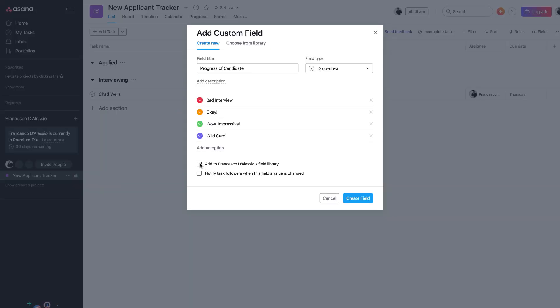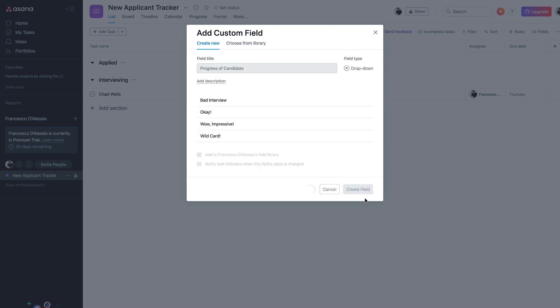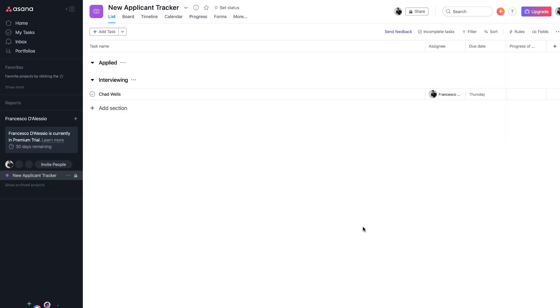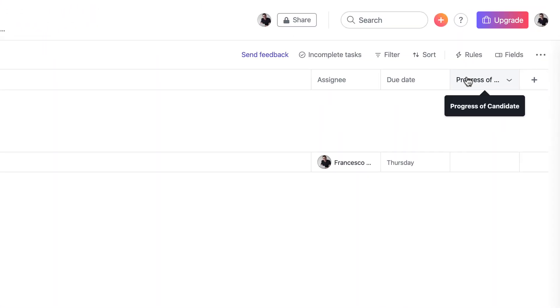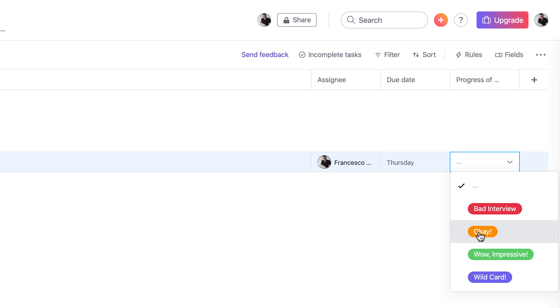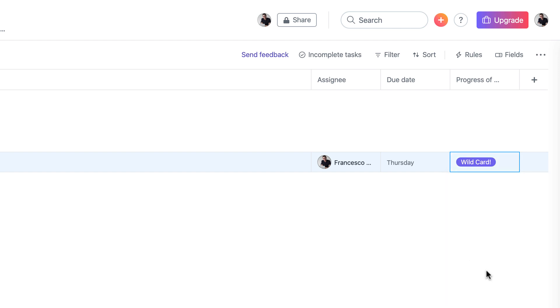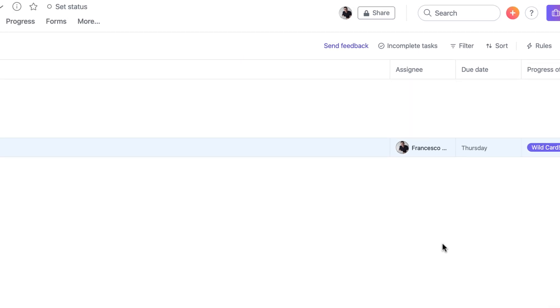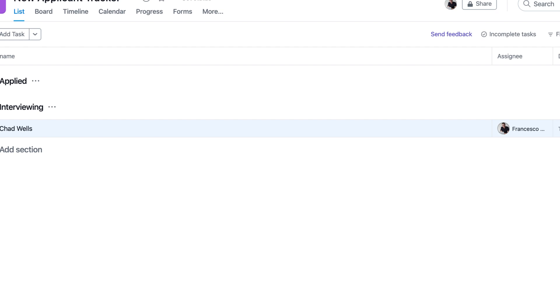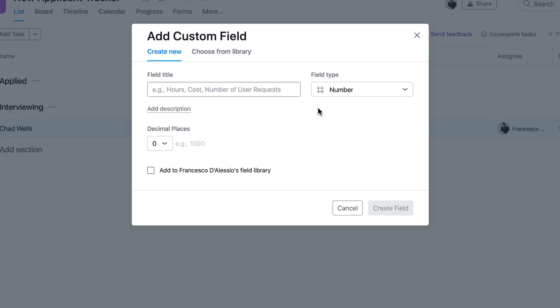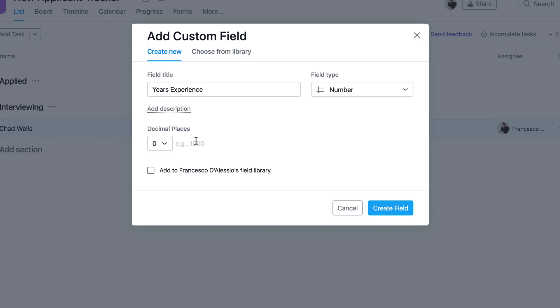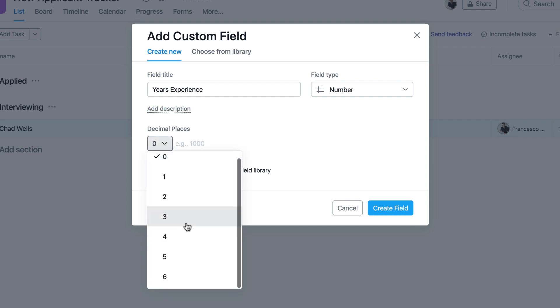If I wanted to add it to the library you can do so there. If I go ahead and create that as a field you can now see that pops up there and I can give this interview a rating. I might want to say Chad Wells is a wild card. I can add another field as well. You could use this numbers field as a way to calculate maybe how many years experience they have. So for example I could have years experience and you could give yourself the decimal places.